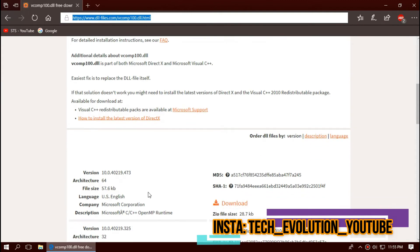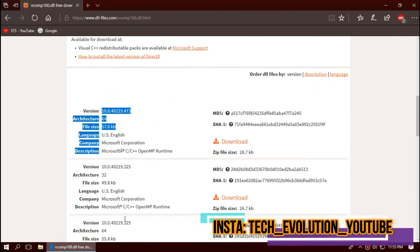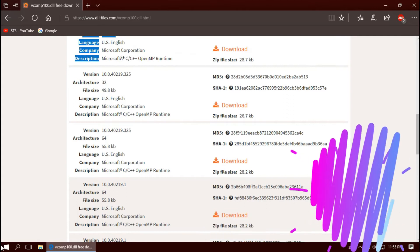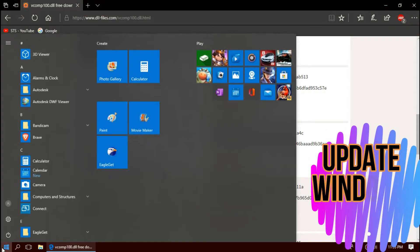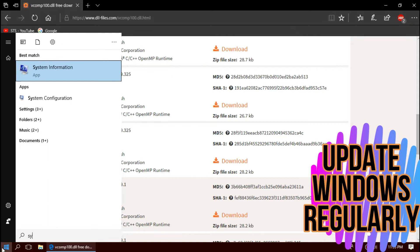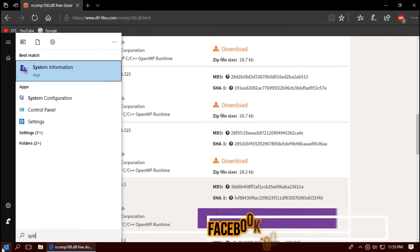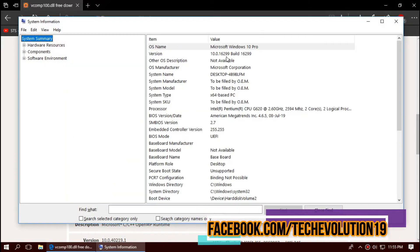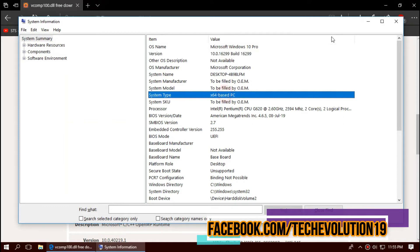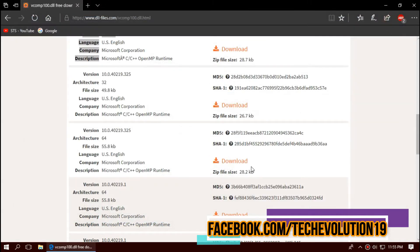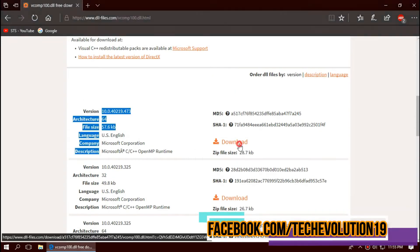Here you can see a few download options based on the architecture and version. To know your computer architecture and version, click on start and search for system information. Here you can see mine is a 64-bit PC and I'm updated to the recent Windows updates. So in this case, I'll be downloading the first one.